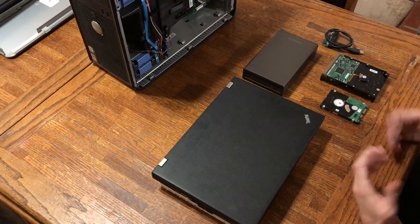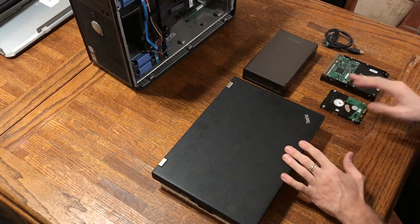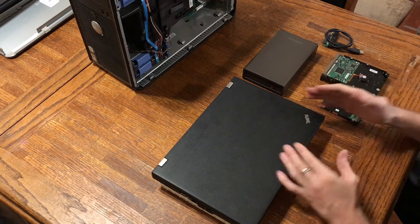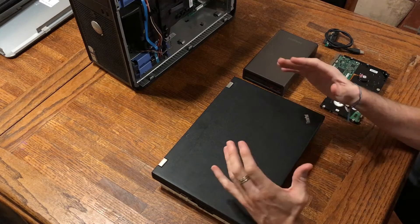Hi folks, welcome to the do-it-yourself dad channel. Today we are going to be talking about how to get data off of a dead computer.